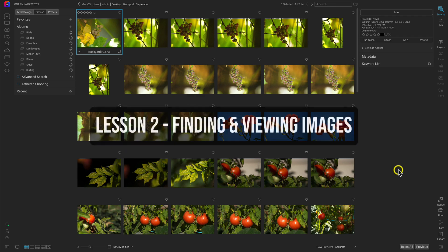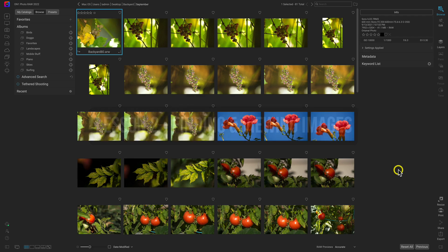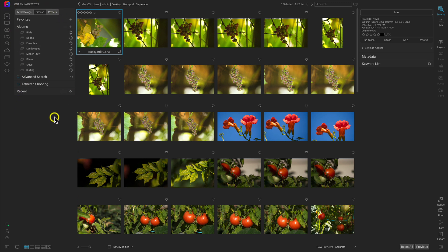Welcome back — this is the second lesson for the quick start course for ON1 Photo RAW 2022. We've imported some images into a specific subfolder and created a backup for that folder. Now let's learn how to find images and navigate through folders and subfolders to find specific photographs. The best area for this is on the left-hand side of Photo RAW. Let's start with the icons over here on the left.